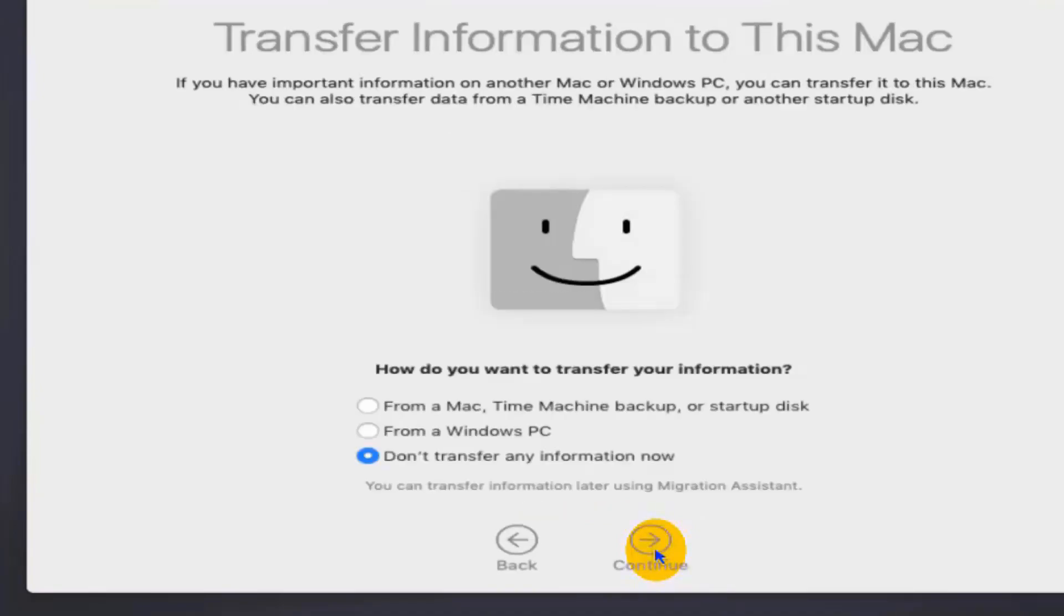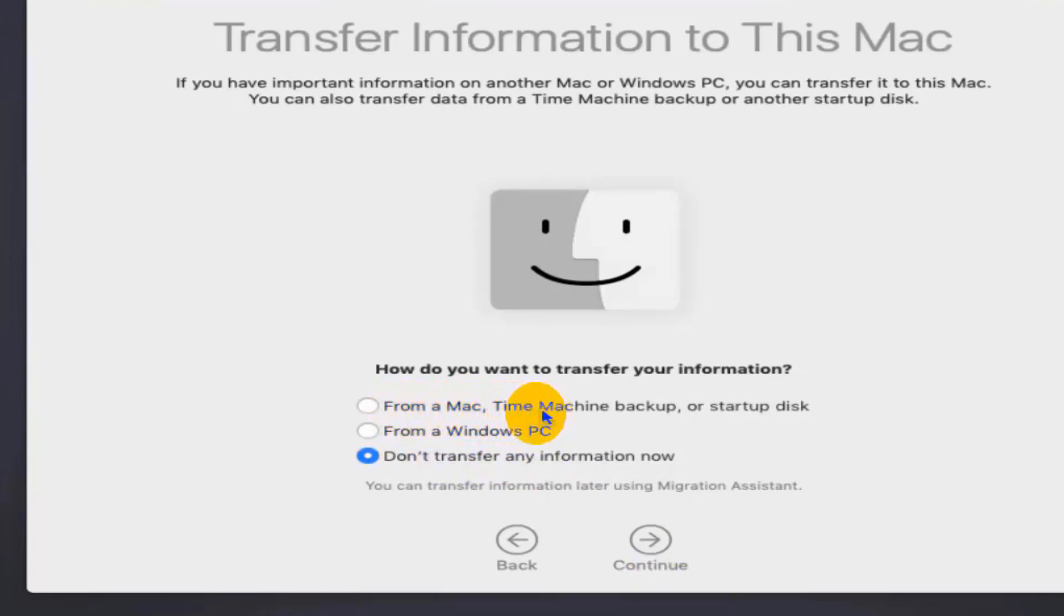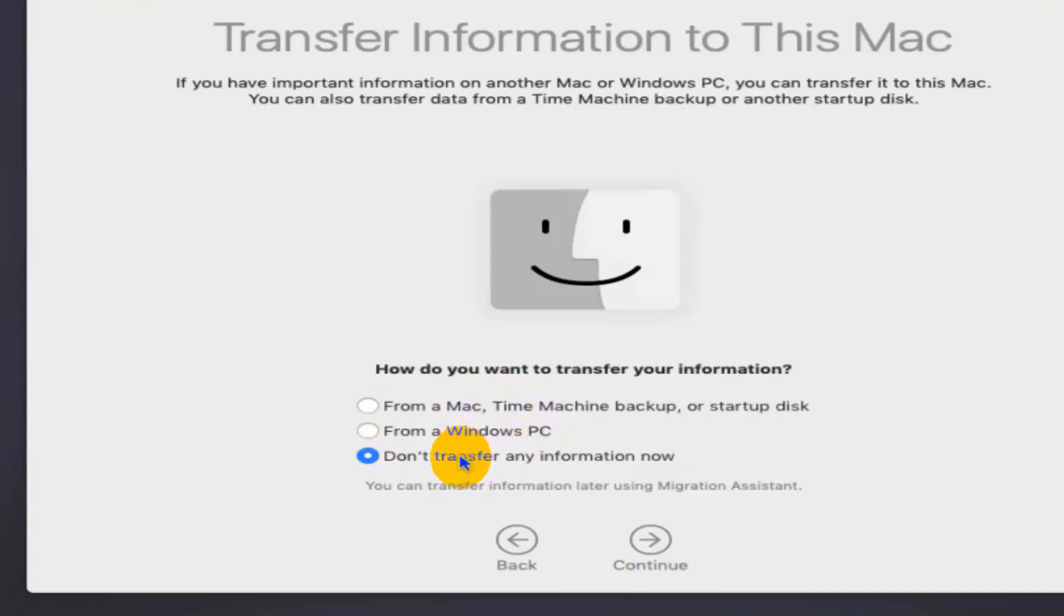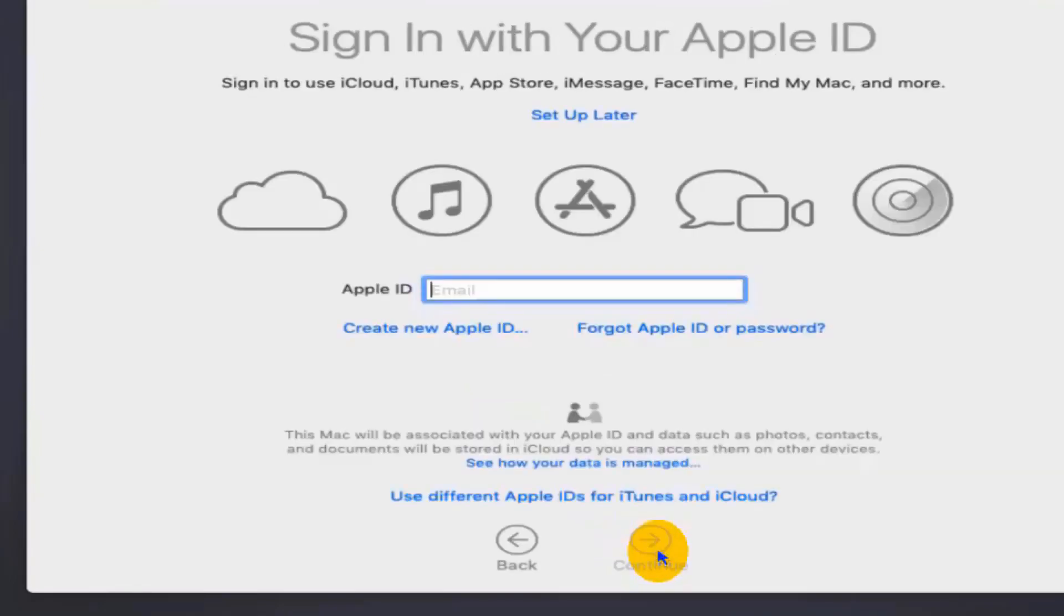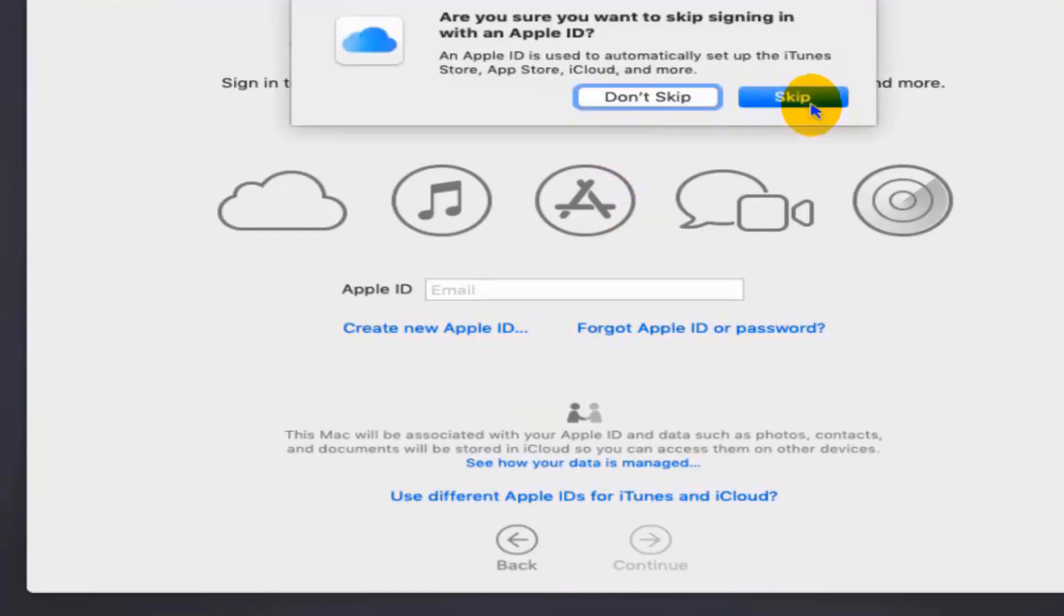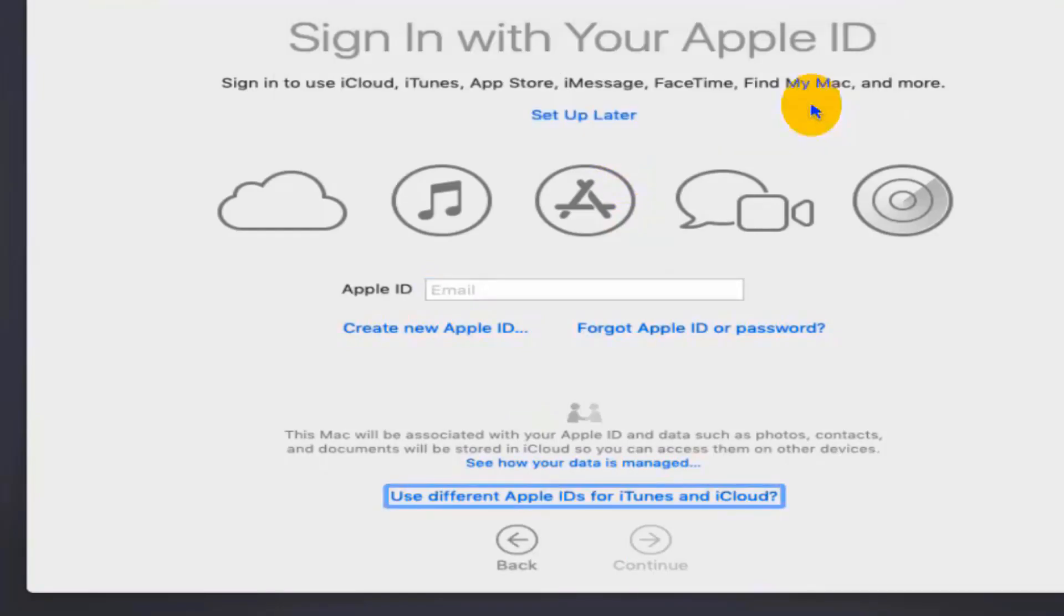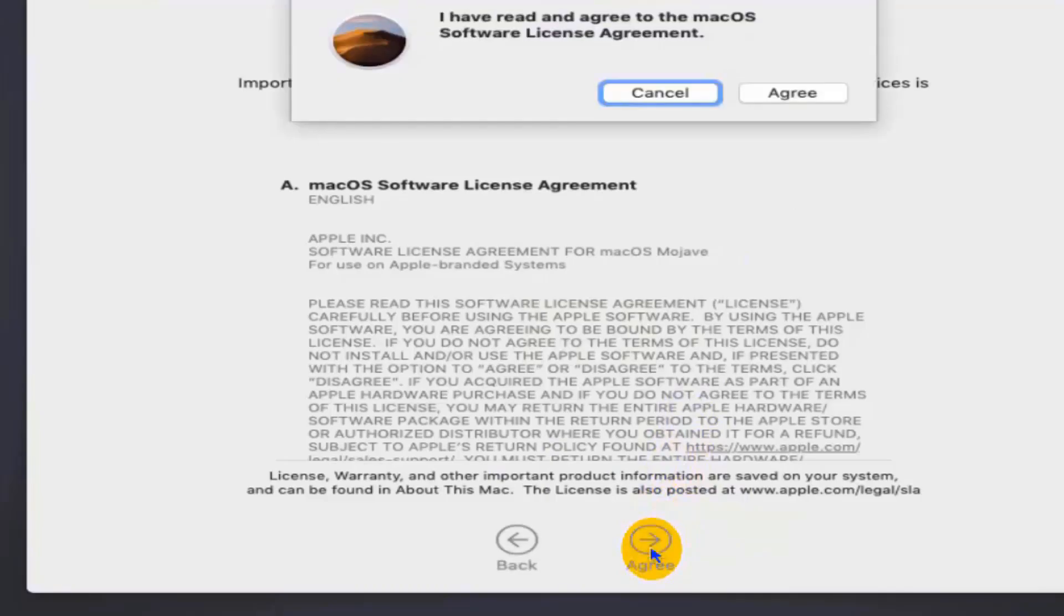After you click on Continue, you will get some options for transferring information. Your first option is from Time Machine, second is from a Windows PC, and third is don't transfer. As you all know, we are installing Mac for the first time, so select the third option don't transfer and click on Continue. This page brings an Apple ID sign-in page. If you have one, you can type here. For my case, I'm just going to click on Setup Later, then click on Skip and Continue. Next page will give you terms and conditions. Just click on Agree.